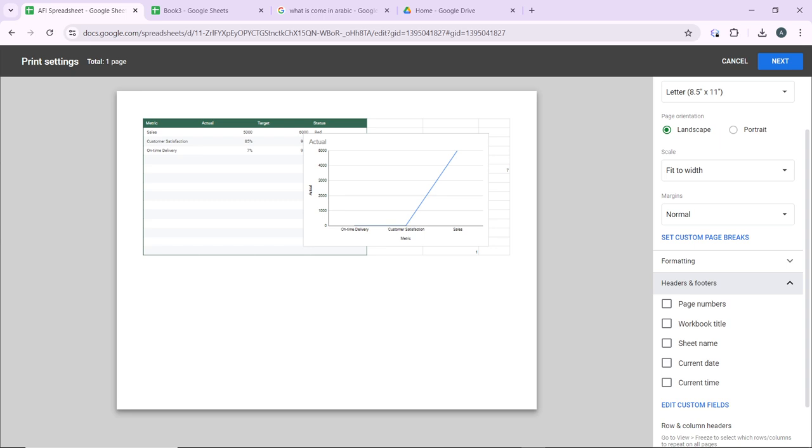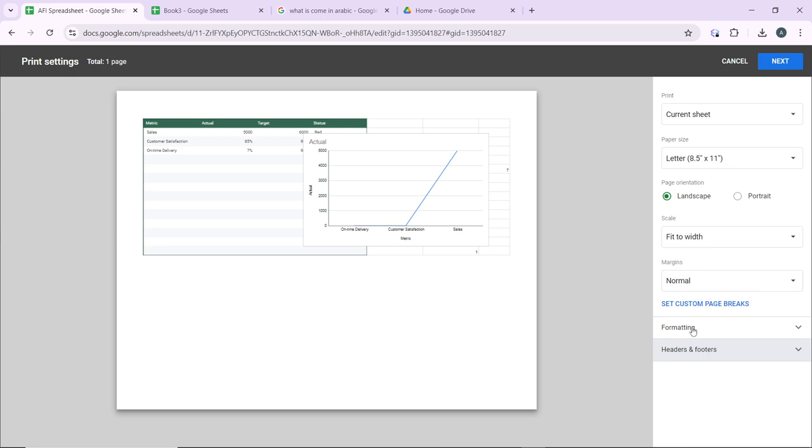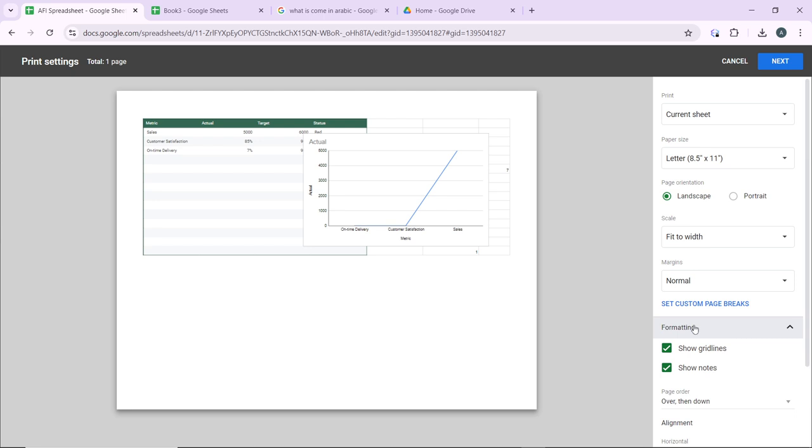That's it. Page numbers, workbook title, sheet name, current date, current time, use any of that. And of course formatting, you can ensure that the formatting and layout look correct in the preview. You may need to adjust the print area or scale to fit the content properly.